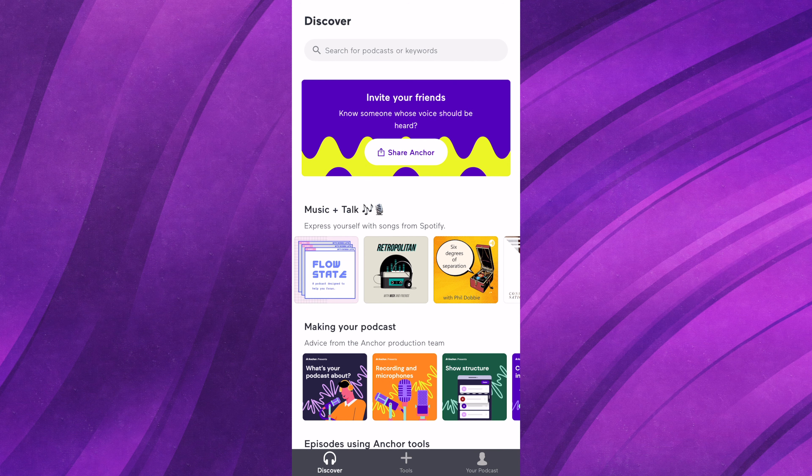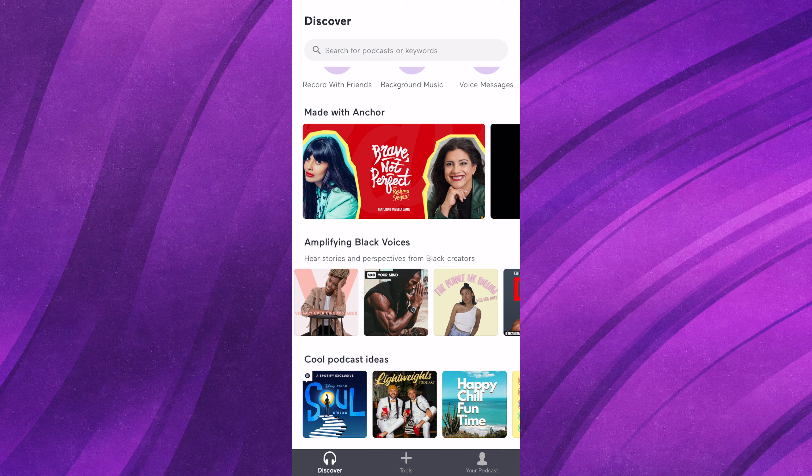One last thing before I end the video — I'll go through the discover tab real quick. This is just where you can find new podcasts, and where people can find your podcast. They have different sections, like an 'Amplifying Black Voices' section, which is awesome since it's Black History Month. Anchor has really done a great job going all out to make sure the people on their platform have all the tools possible to expand, network, make some money, and grow.